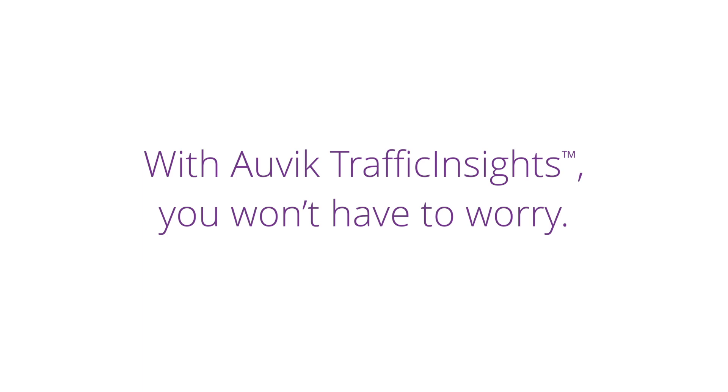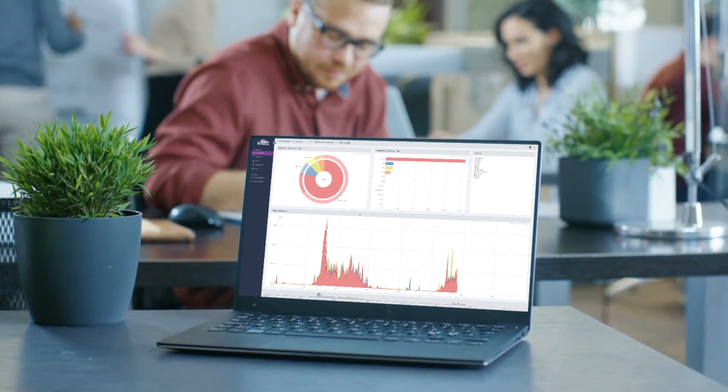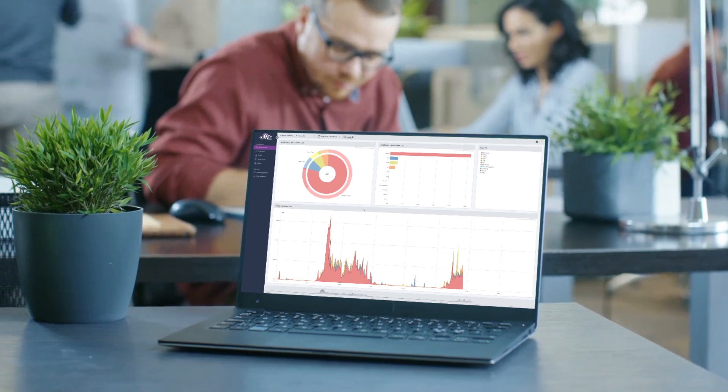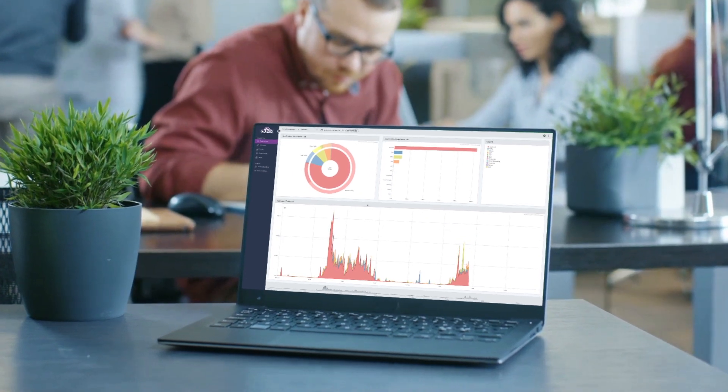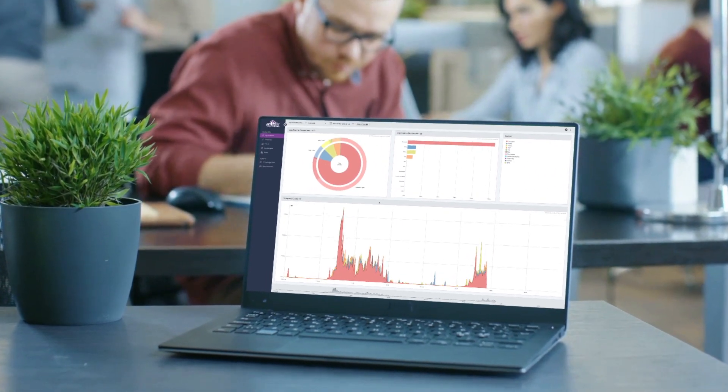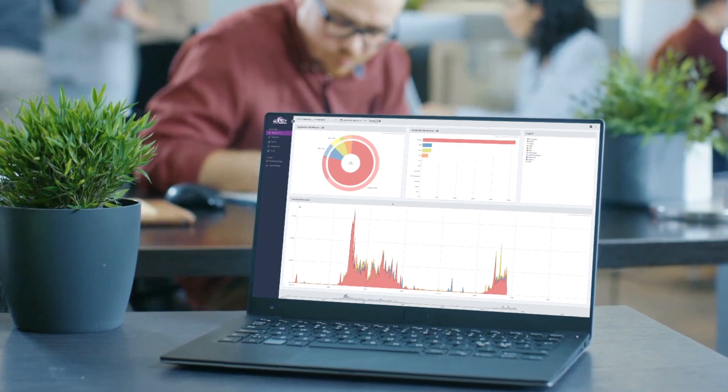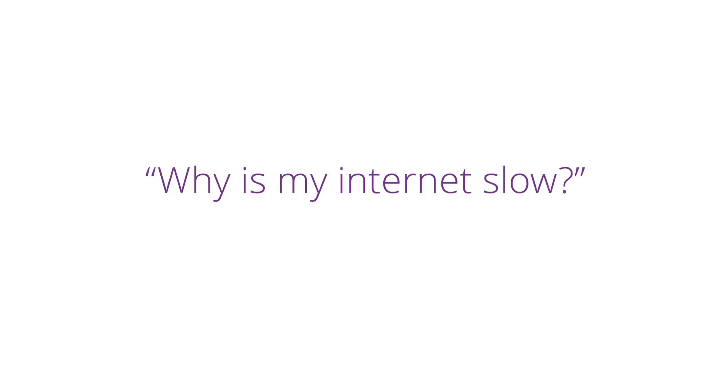You'll have deep visibility into all traffic that flows across their network, so you can be confident knowing you can answer any questions thrown your way, like when they ask you why their internet is slow.